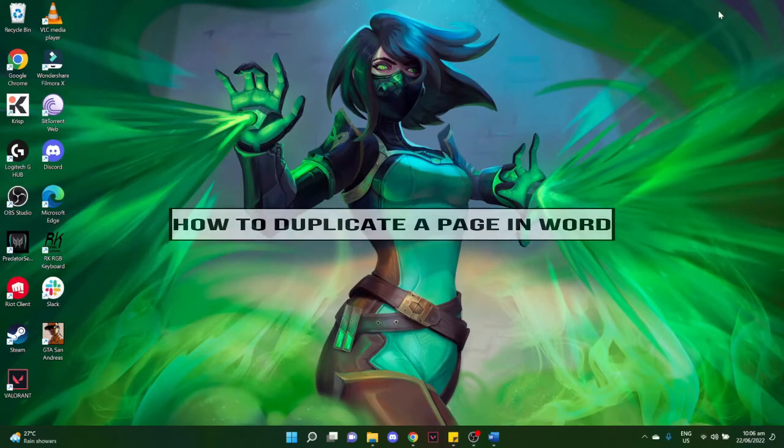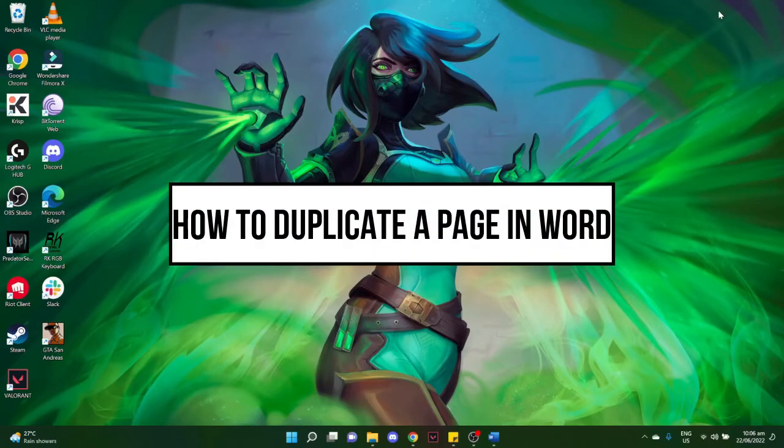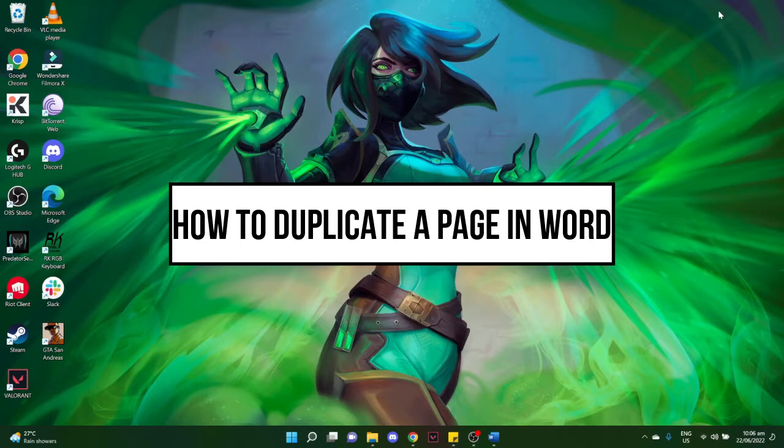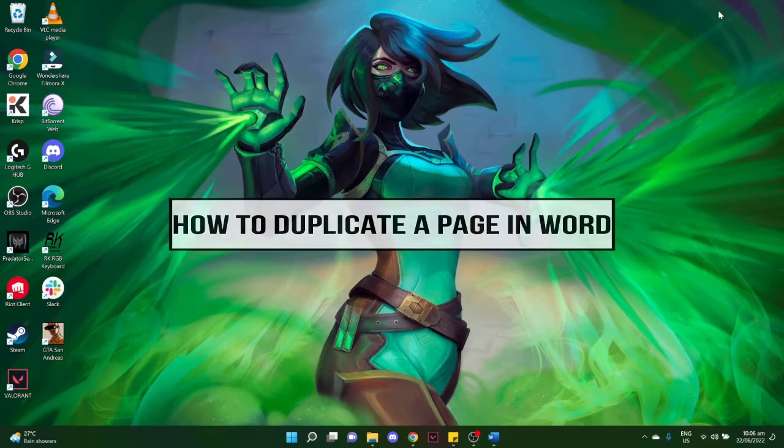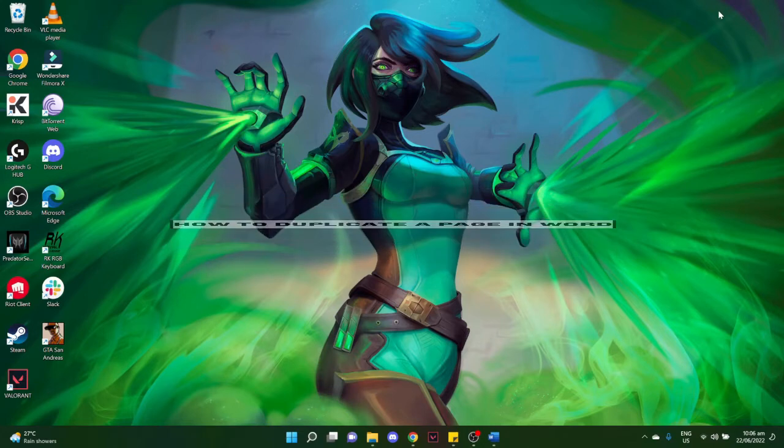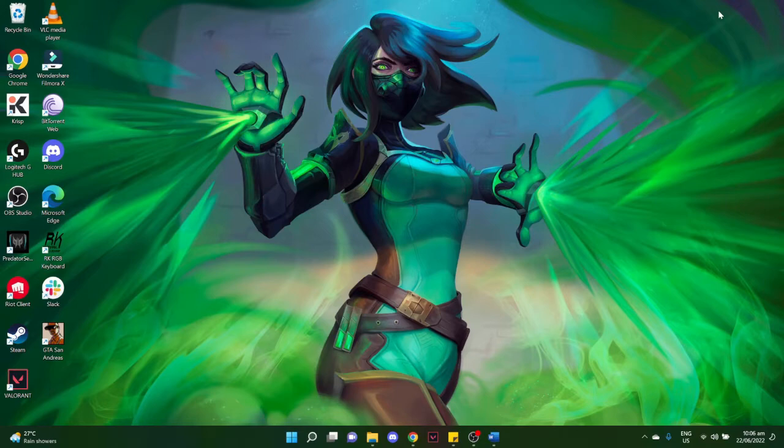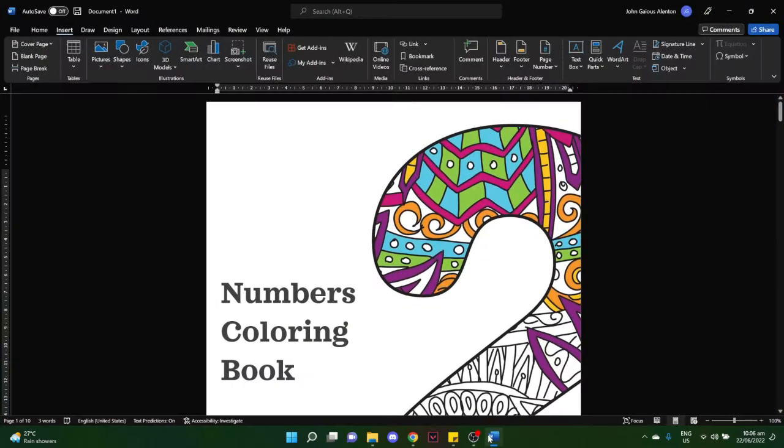How to duplicate a page on Word. Hi everyone, welcome back to this channel. In today's video, I will be teaching you how to duplicate a page on Word. So let's begin. The very first step is to make sure to open your Word document.